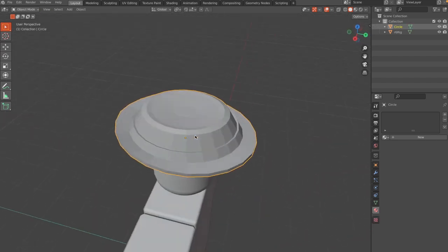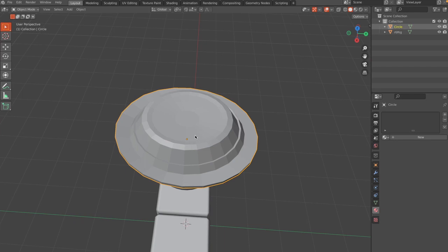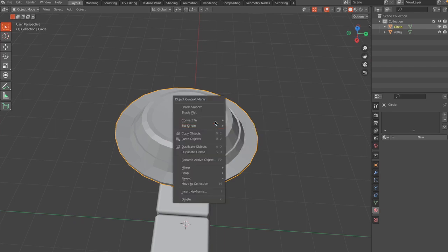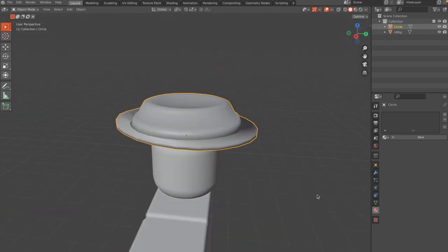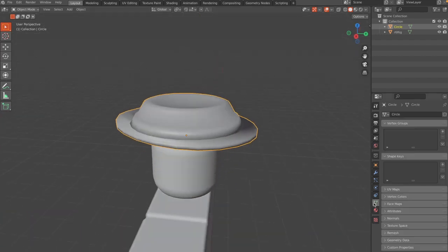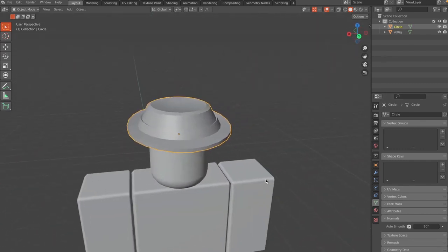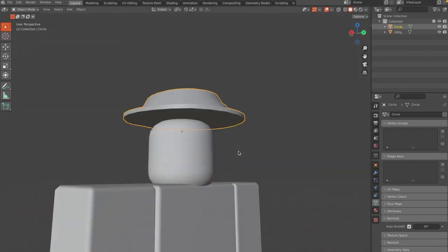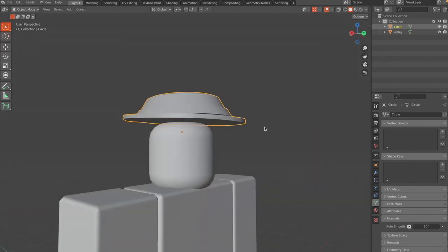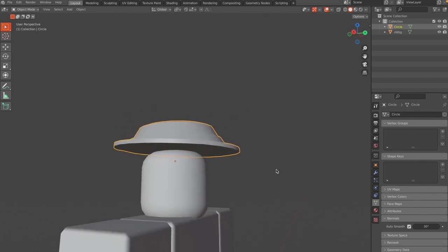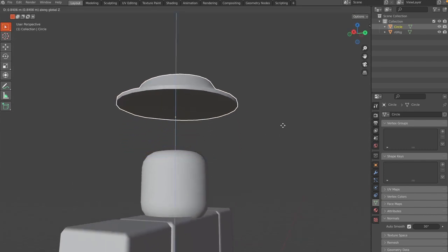Right-click the object and hit Shade Smooth, then go to Normals and enable Auto Smooth. That looks pretty good. The model is scaled up, so press G Z to reposition it as needed.